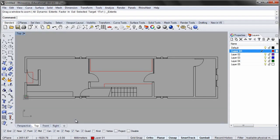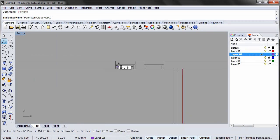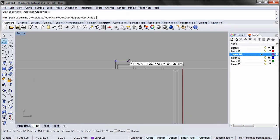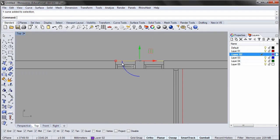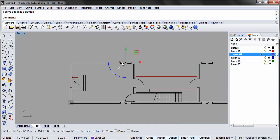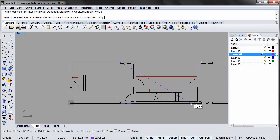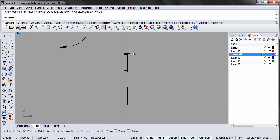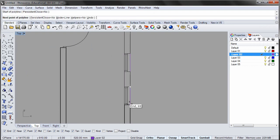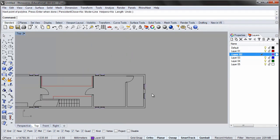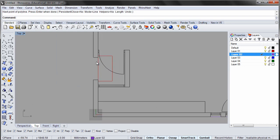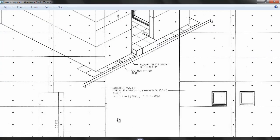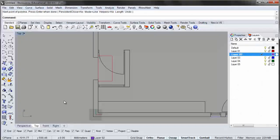To finalize the plan we will add a few details. Double click the purple layer to make it the default layer. Then draw lines above the window on the outer wall. Create a step 800 by 150 mm in front of the porch.